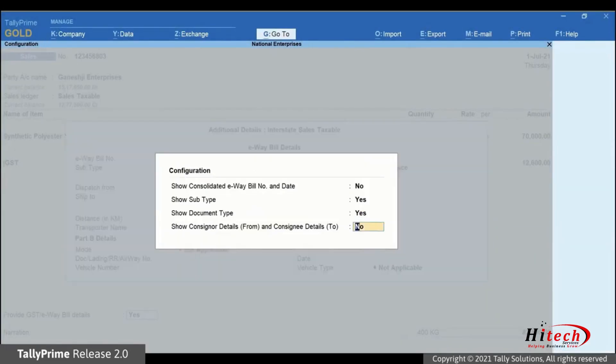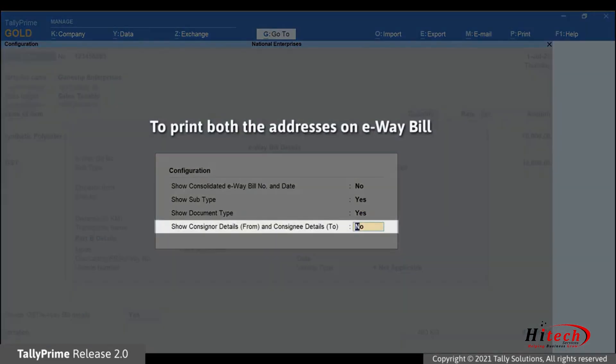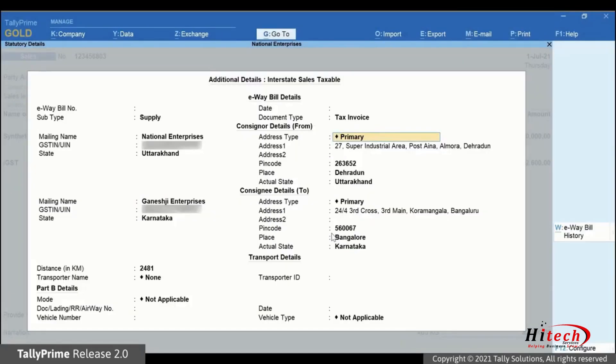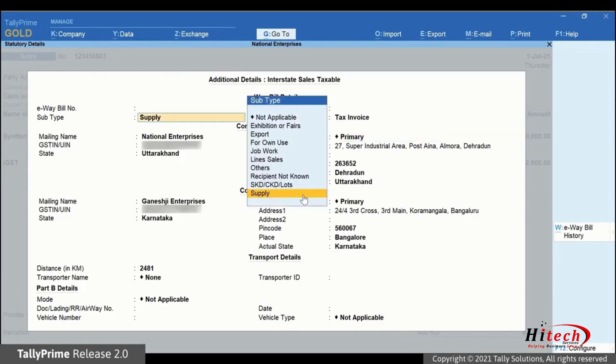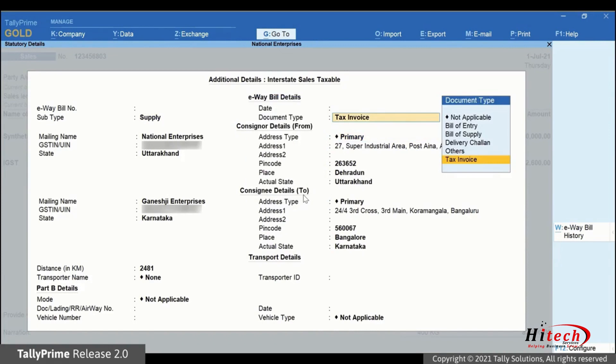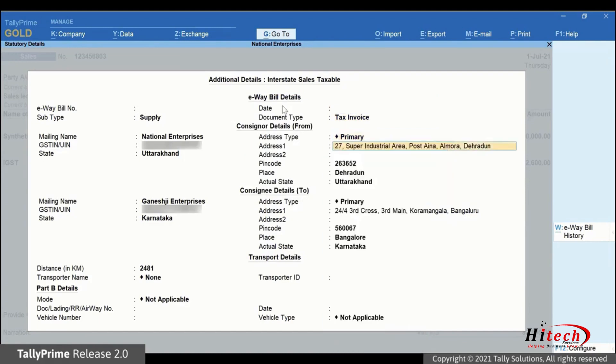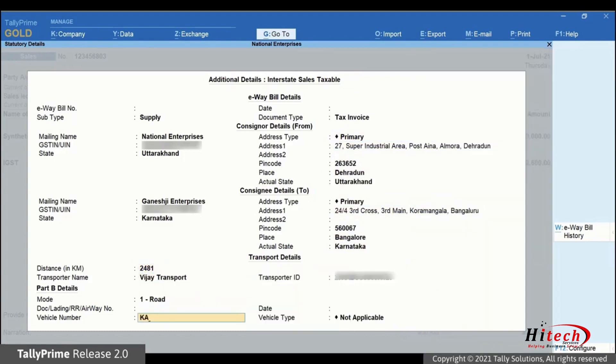Now, if you want the details of Consigner and Consignee to be printed on e-way bill, then set Show Consigner Details from and Consignee Details to to Yes and press Enter. As you can see, more fields get added on the additional details screen. Enter all the details and press Ctrl-A to save. Just select the subtype and document type as applicable. And the Consigner and Consignee details will be pre-filled based on the information provided in the party ledger. You can change if needed.